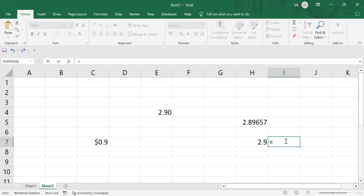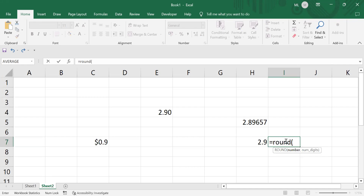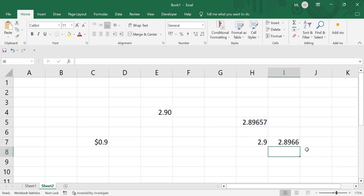If you don't want to round to two digits and instead want four digits, you can select the cell, press comma, and pass 4 as the number of digits argument. Earlier it was five digits; now if I pass 4 as the argument and press Enter, it has been rounded off to four digits after the decimal. What the ROUND function does is it limits the number of digits after the decimal to the number you pass as the argument.